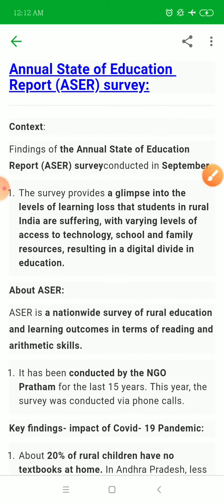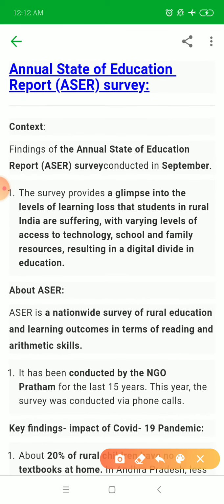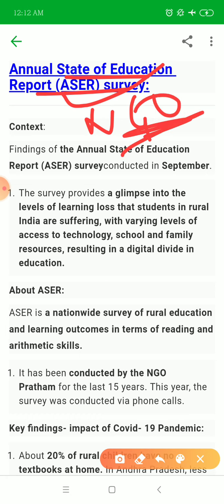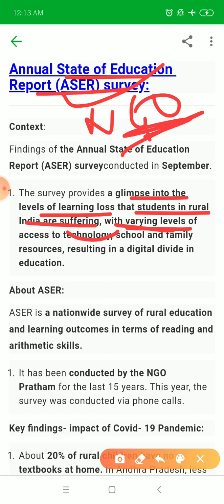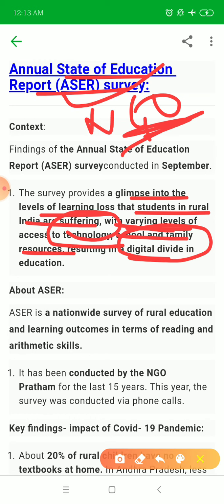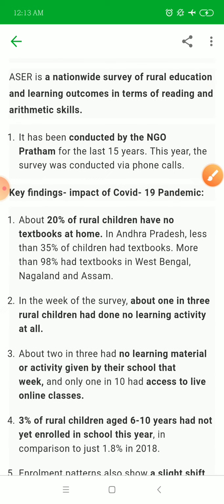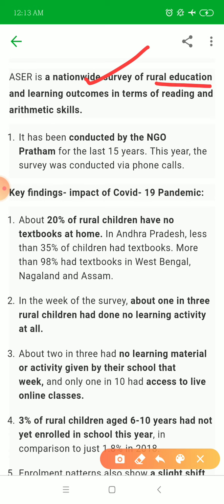Next is the ASER survey — the Annual State of Education Report. This is an NGO report and it is a good report worth quoting in your answers. It provides a glimpse into the levels of learning loss that students in rural India are suffering, mainly due to COVID and the digital divide and lack of family resources.